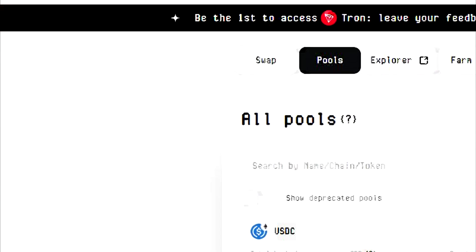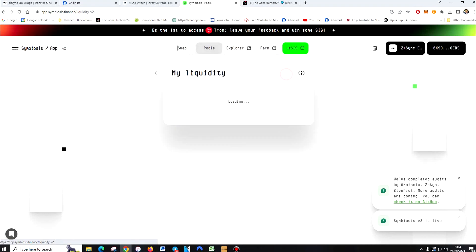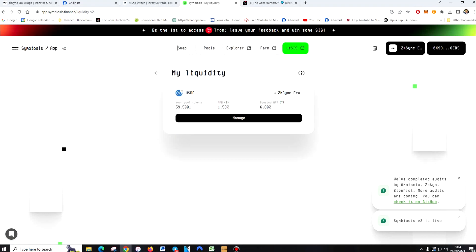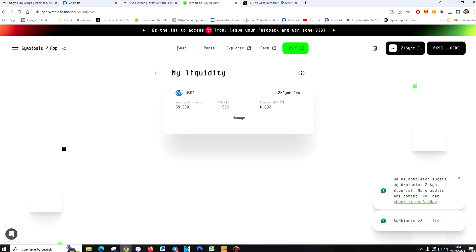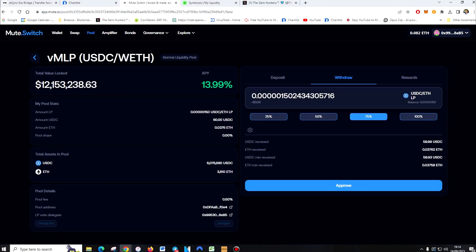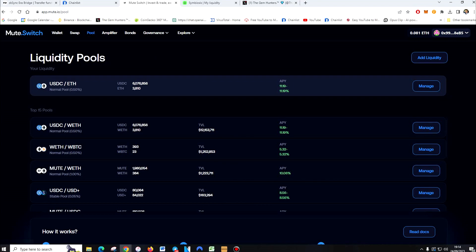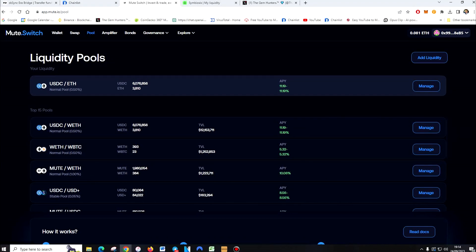Anyway, so now you can check the pools to see how much liquidity you've added just to make sure you've added it. So on this one, you go to pools, my liquidity. It's there. On mute app.io, you can just go on pool, and then it will show you there your liquidity.